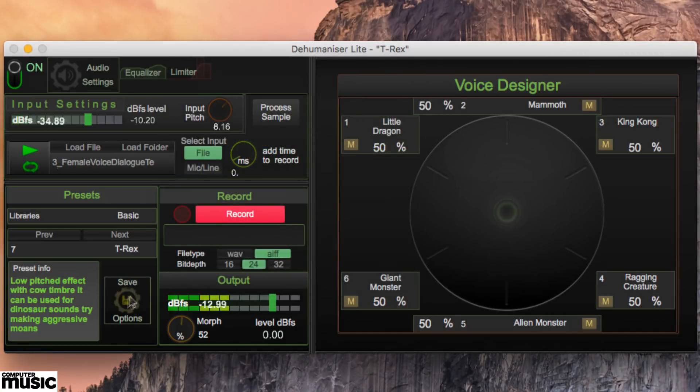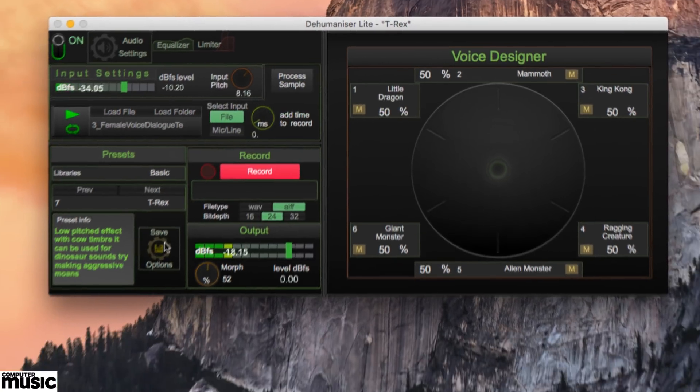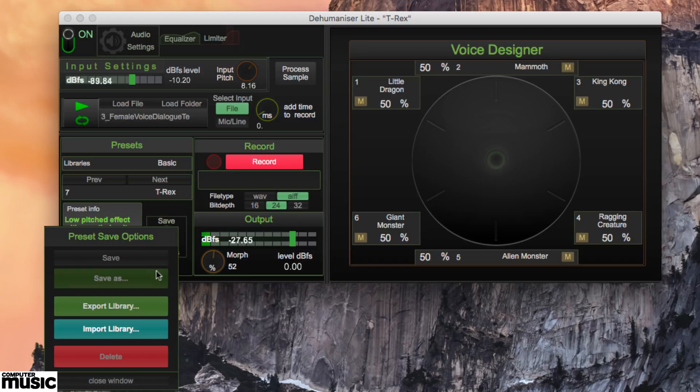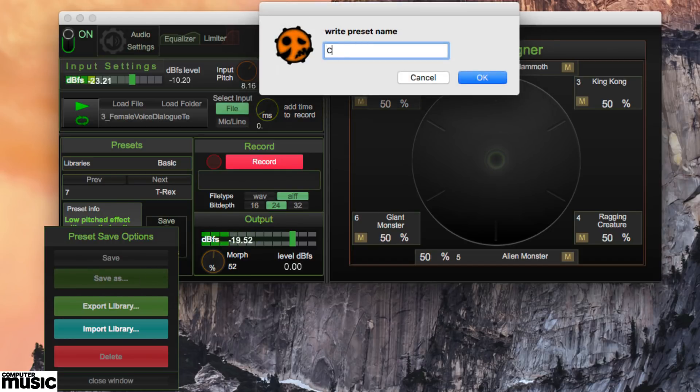To save your tweaked preset, click the save options button, select save as, and give it a name.